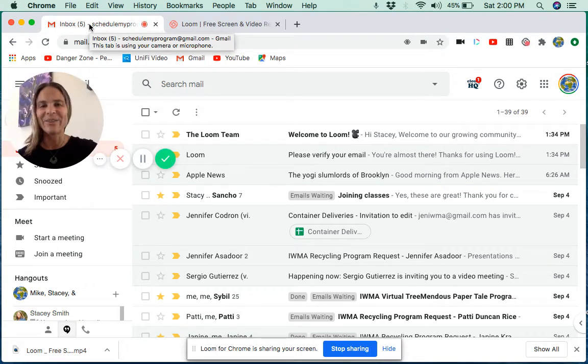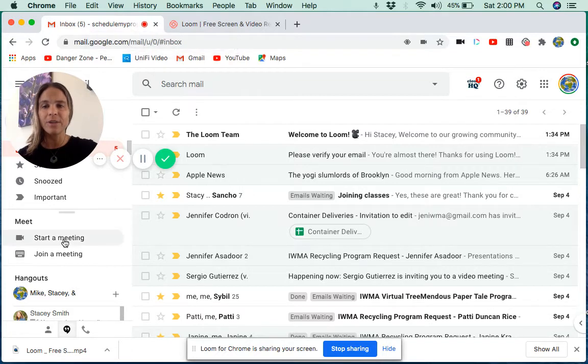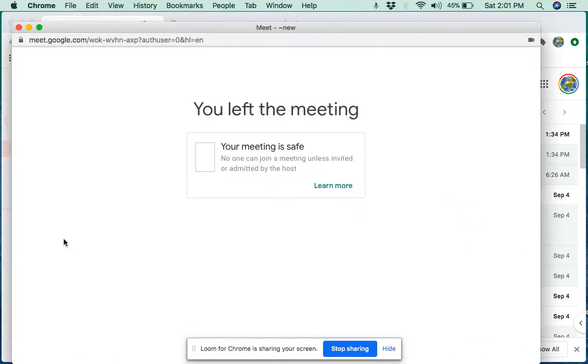Hi, I want to share with you how you can invite an outside guest into your Google Meet. First thing you're going to want to do is start your meeting.